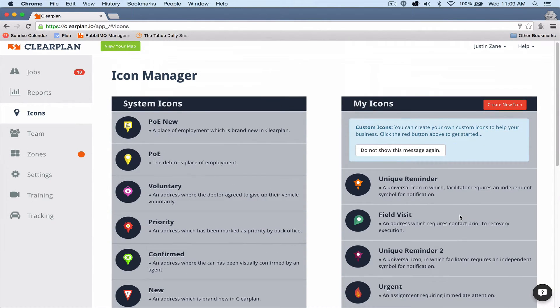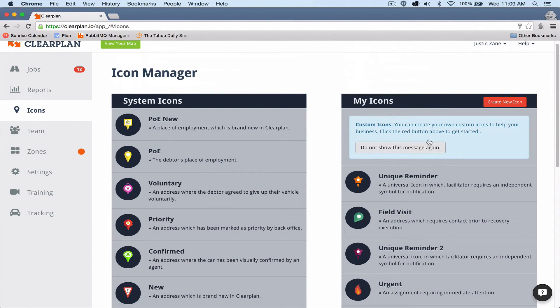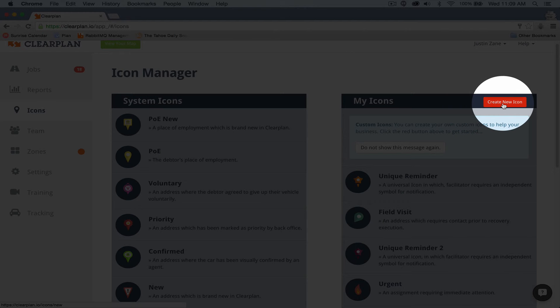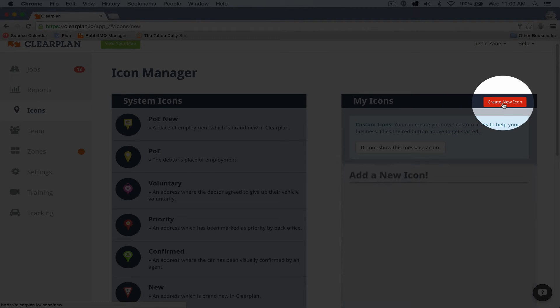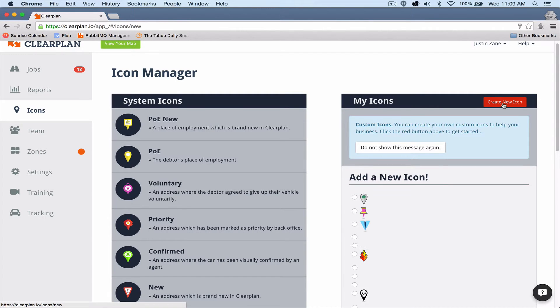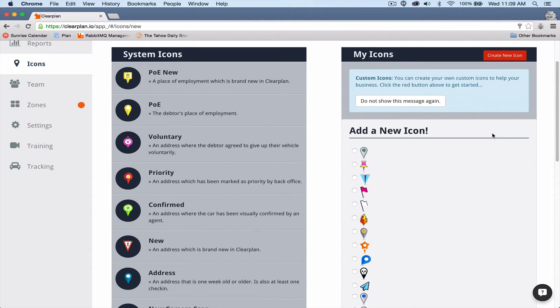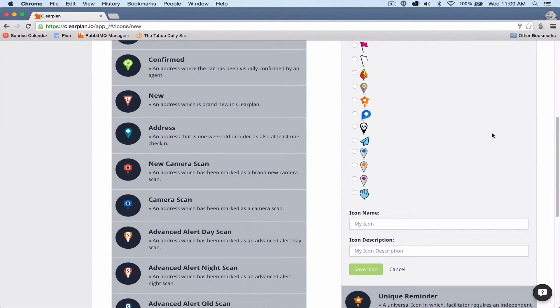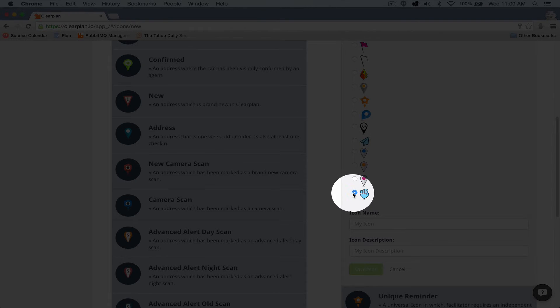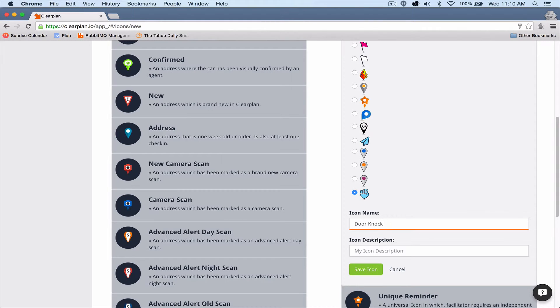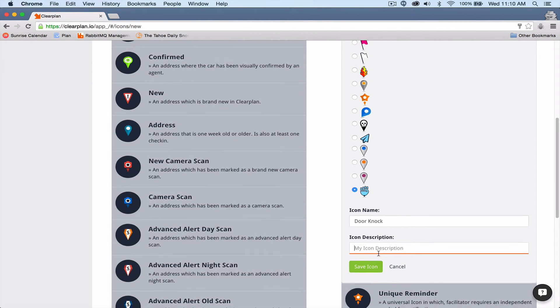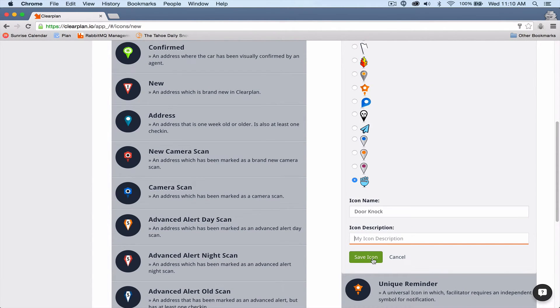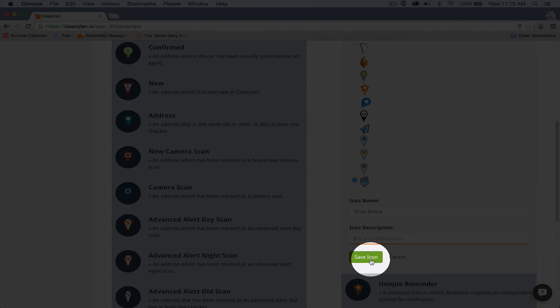On the upper right-hand corner, you're going to notice that there's a custom icon area. In ClearPlan, your company can create any custom icon they want to mean anything that you want. Simply select the icon you want, give it a name, and a simple description. Once you've done that, hit Save Icon.